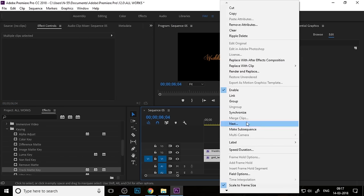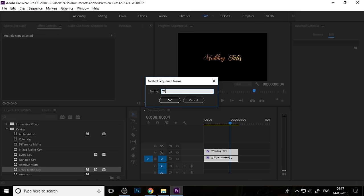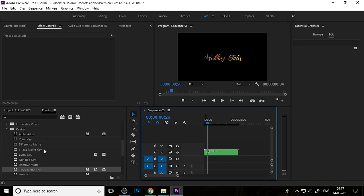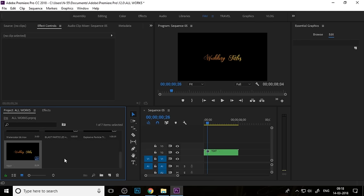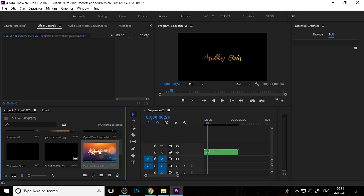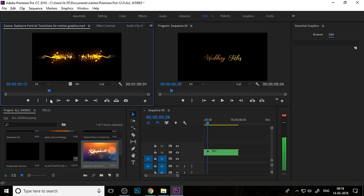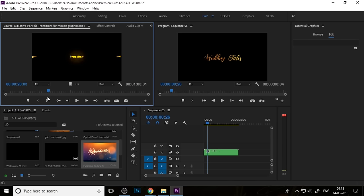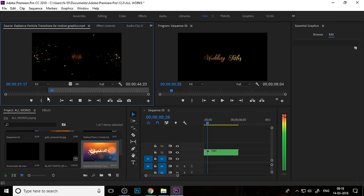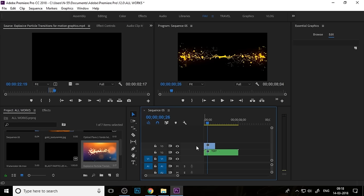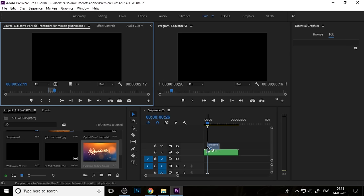Select both the text and texture, right-click and nest them, then change the name to 'Texture' and make it the second layer. Now import your particle transition — I chose Particle Transition 4. Set the in point and out point and make it Layer 3.